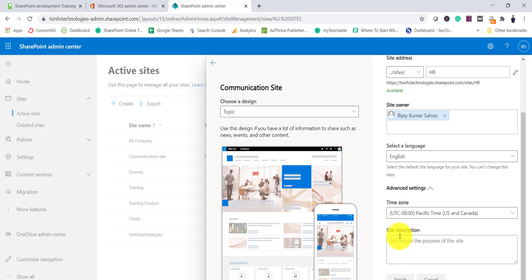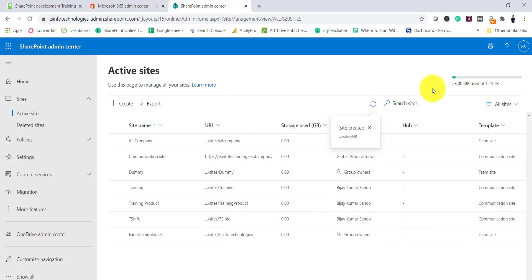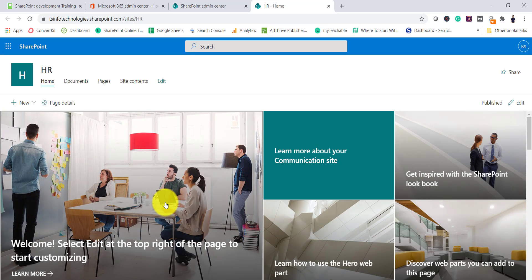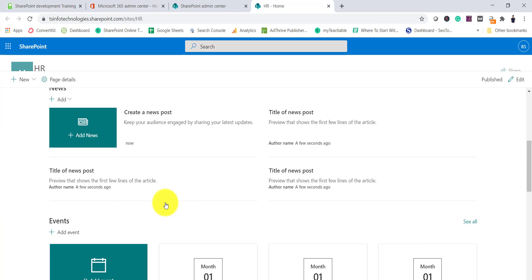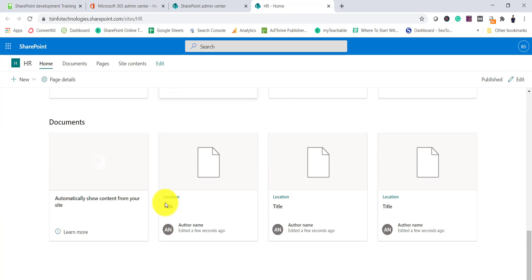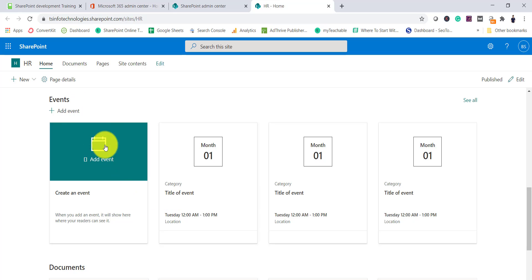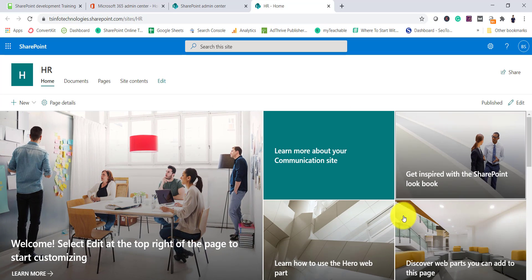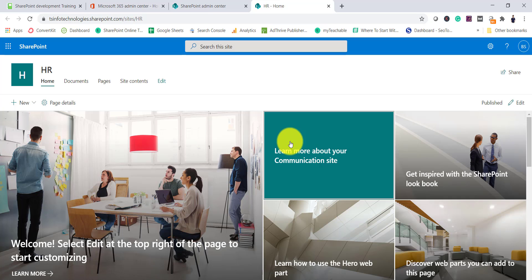I'll click Finish and the site will get created. You can see here this is the HR site — a communication site. By default there will be events, documents, news, and a hero web part where you can display news. This is the kind of site you can use for HR operations where everyone in your organization can see it.